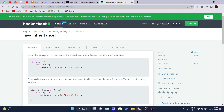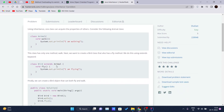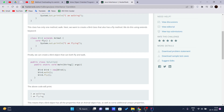The problem statement says: using inheritance, one class can acquire the properties of others. They have given us an Animal class which has one method, `void walk()`, which prints 'I'm walking'. Next, we want to create a Bird class that also has a fly method, using the `extends` keyword. A Bird class is created which extends Animal and has its own `fly()` method printing 'I'm flying'.